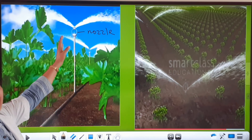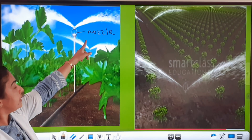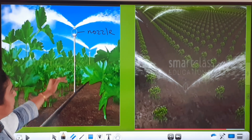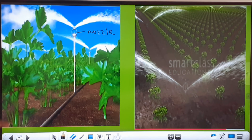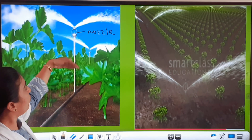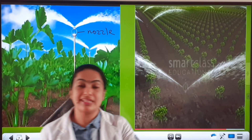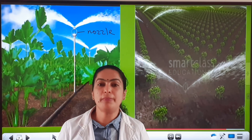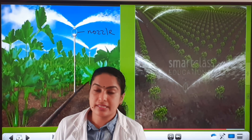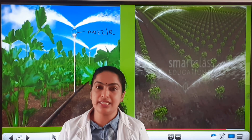The sprinkler system consists of perpendicular pipes with rotating nozzles, arranged at different intervals and connected to a main pipe. Water flows through the pipes and is sprayed on the crop as if it is raining. This type of irrigation is applicable in the case of crop fields with sandy soil.